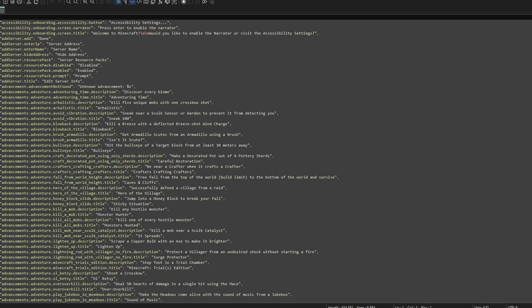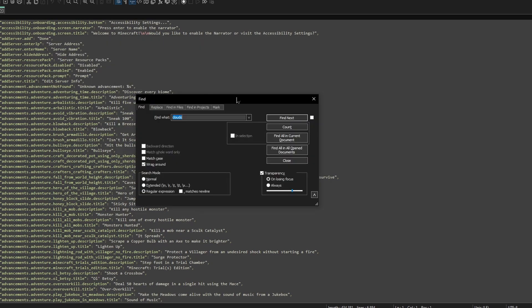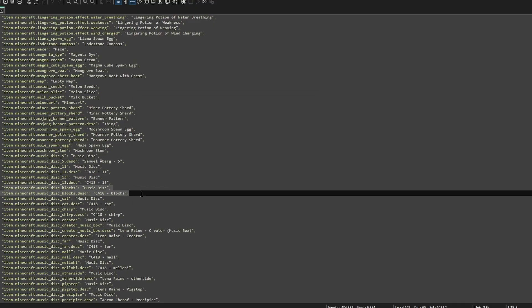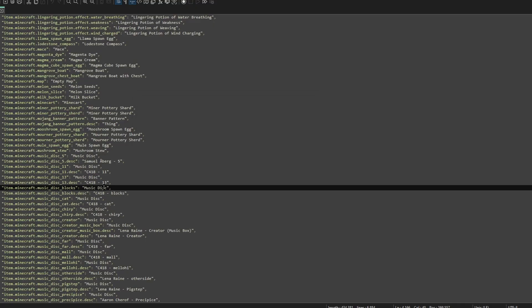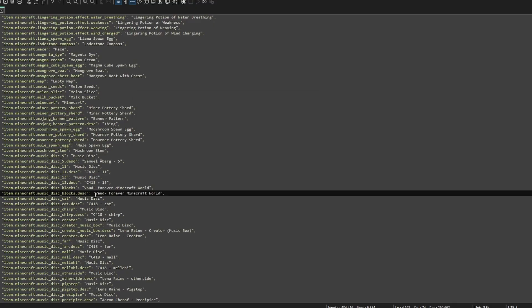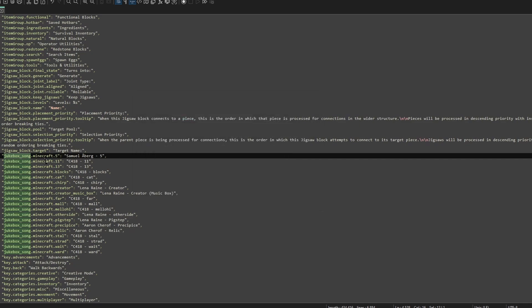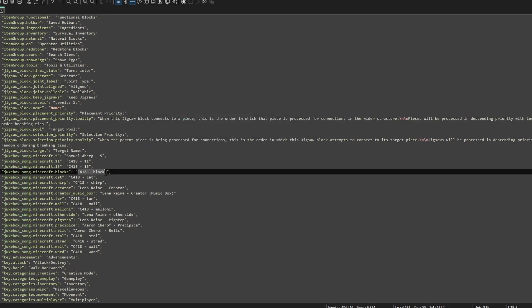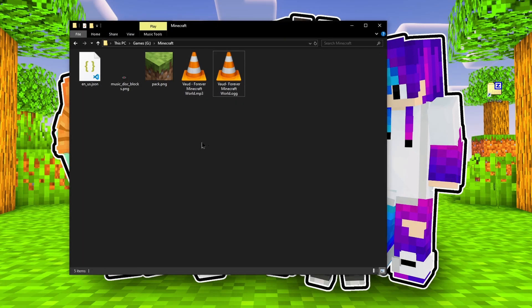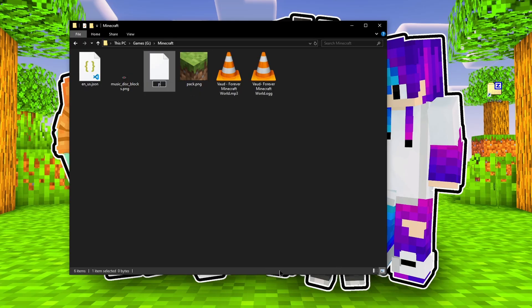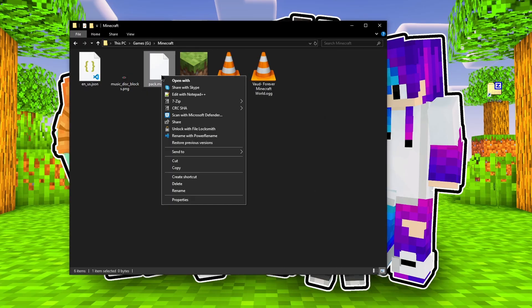So what I'm doing here is, number one, name the song. I'm trying to get the music disk to say Vod-Forever-Minecraft-World, which is the name of the song, whenever you pick the item, and also when you play it inside the jukebox. We do that by replacing the name in three locations in the language file.